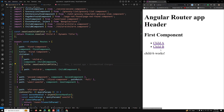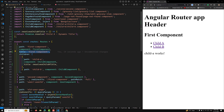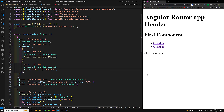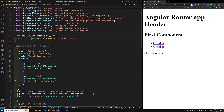Now if you navigate to Child A, you will see 'Child A Dynamic Title' — the title has been changed. For Child B, you can use a static title like 'Child B Component'. So the resolve function dynamically resolves a title for the Child A route — in this case it simply resolves a Promise with the string 'Child A Dynamic Title'.